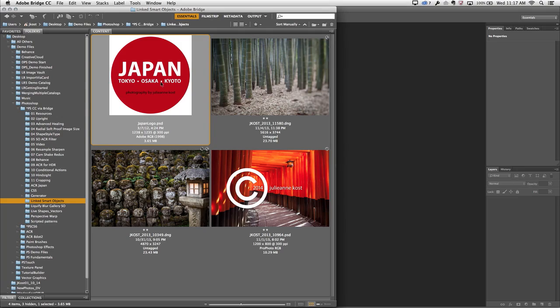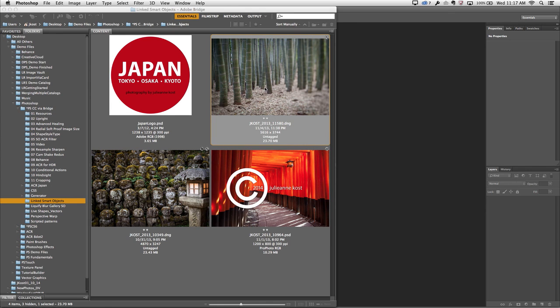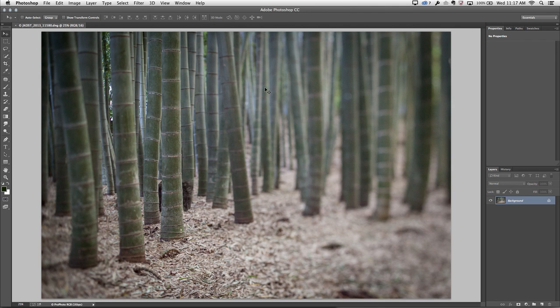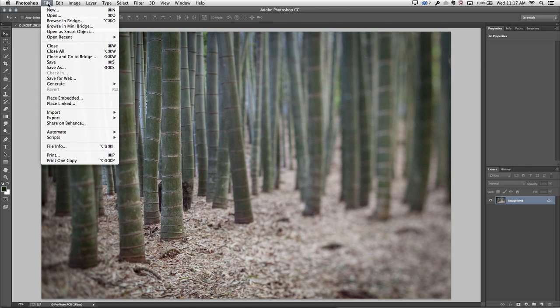So here we can see in Bridge I have a logo and then a bunch of different photographs, and I want to put that logo into these photographs. This first image is a DNG file. I want to open it up but bypass the Adobe Camera Raw dialog box, so I'm going to double-click on it and hold down the Shift key so that it opens directly into Photoshop.